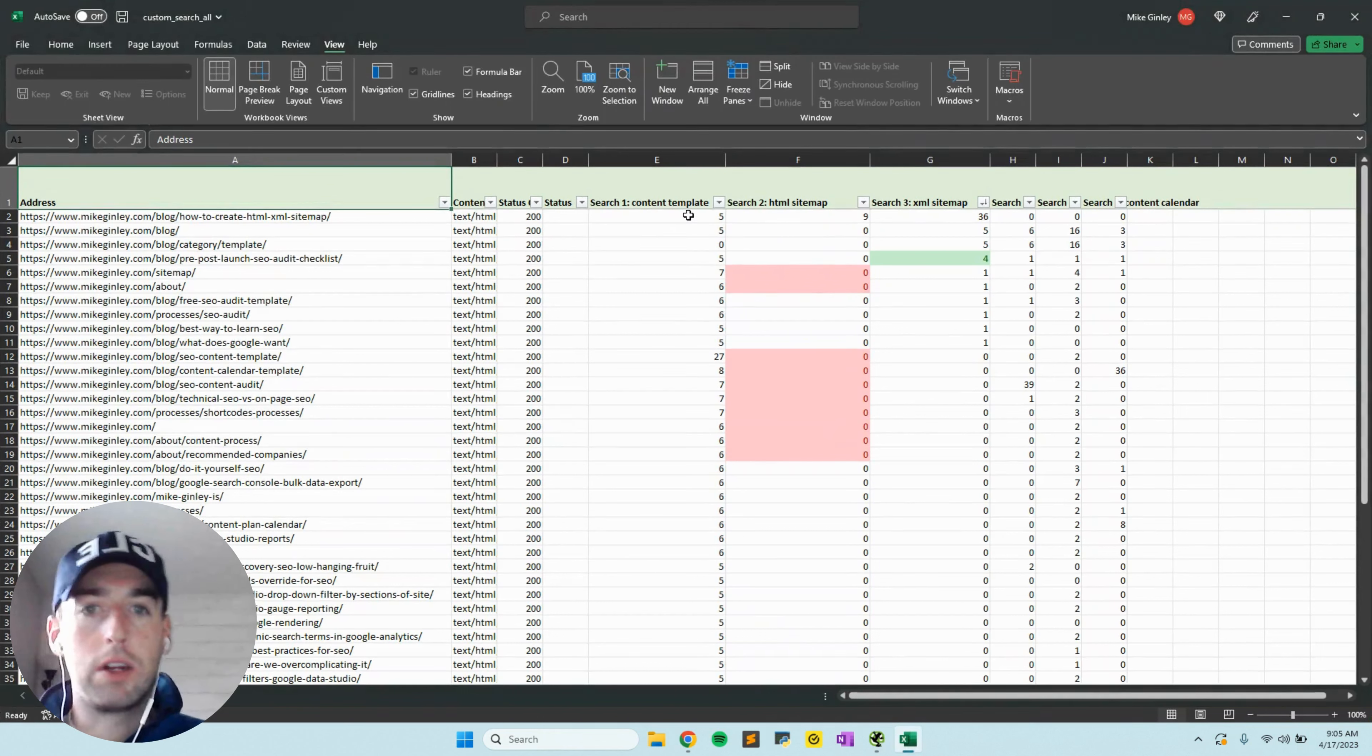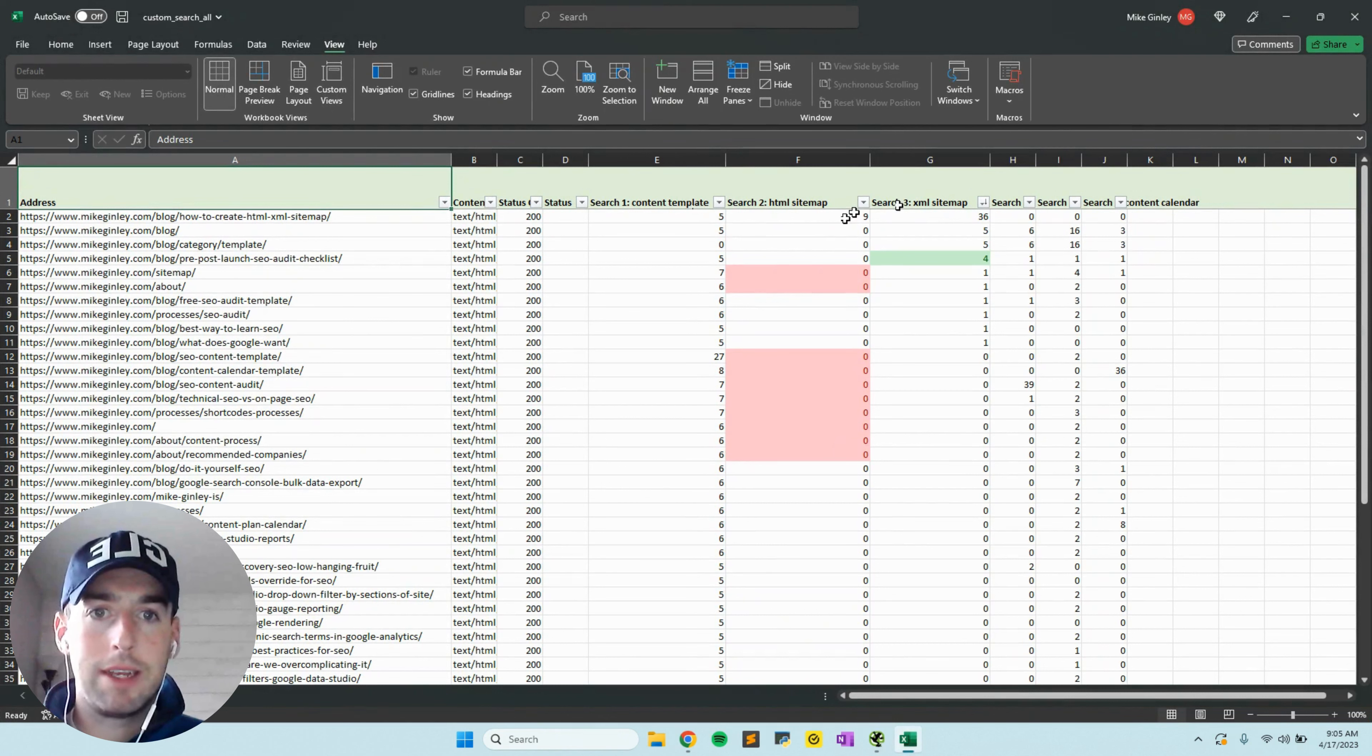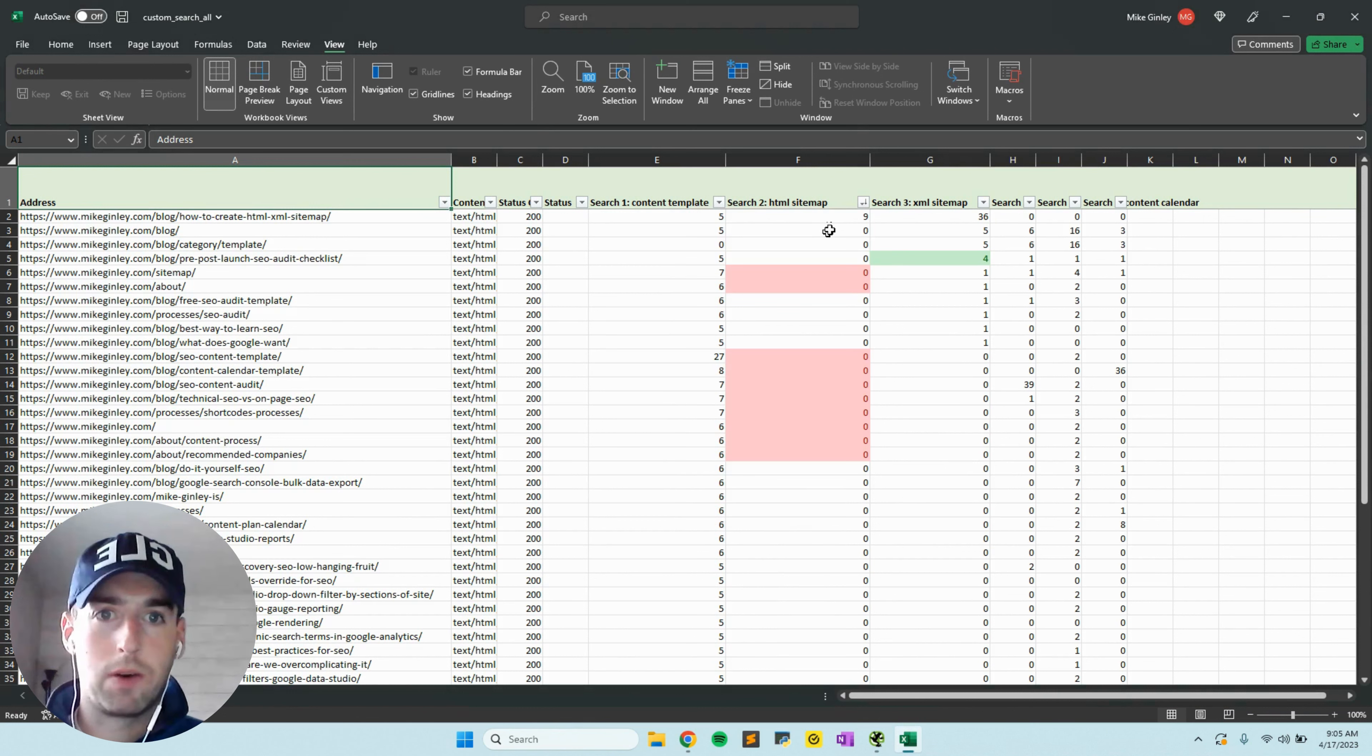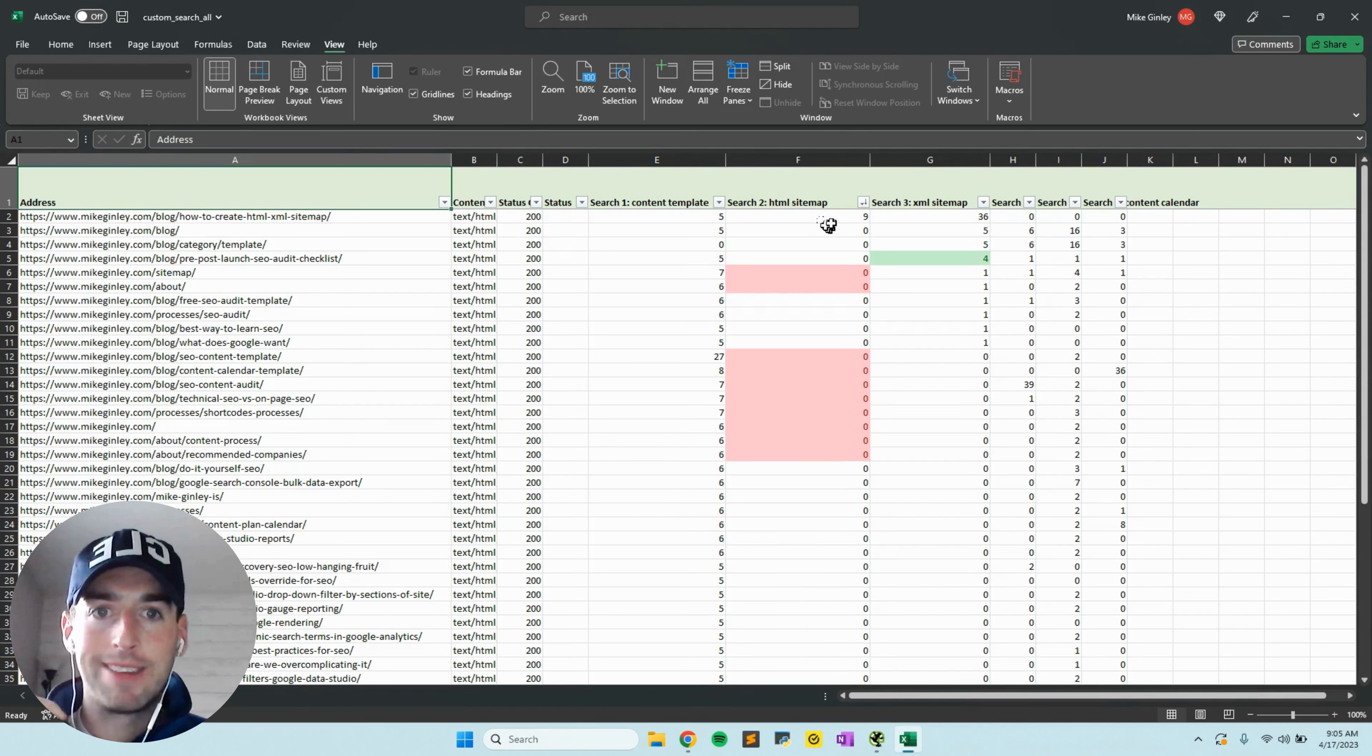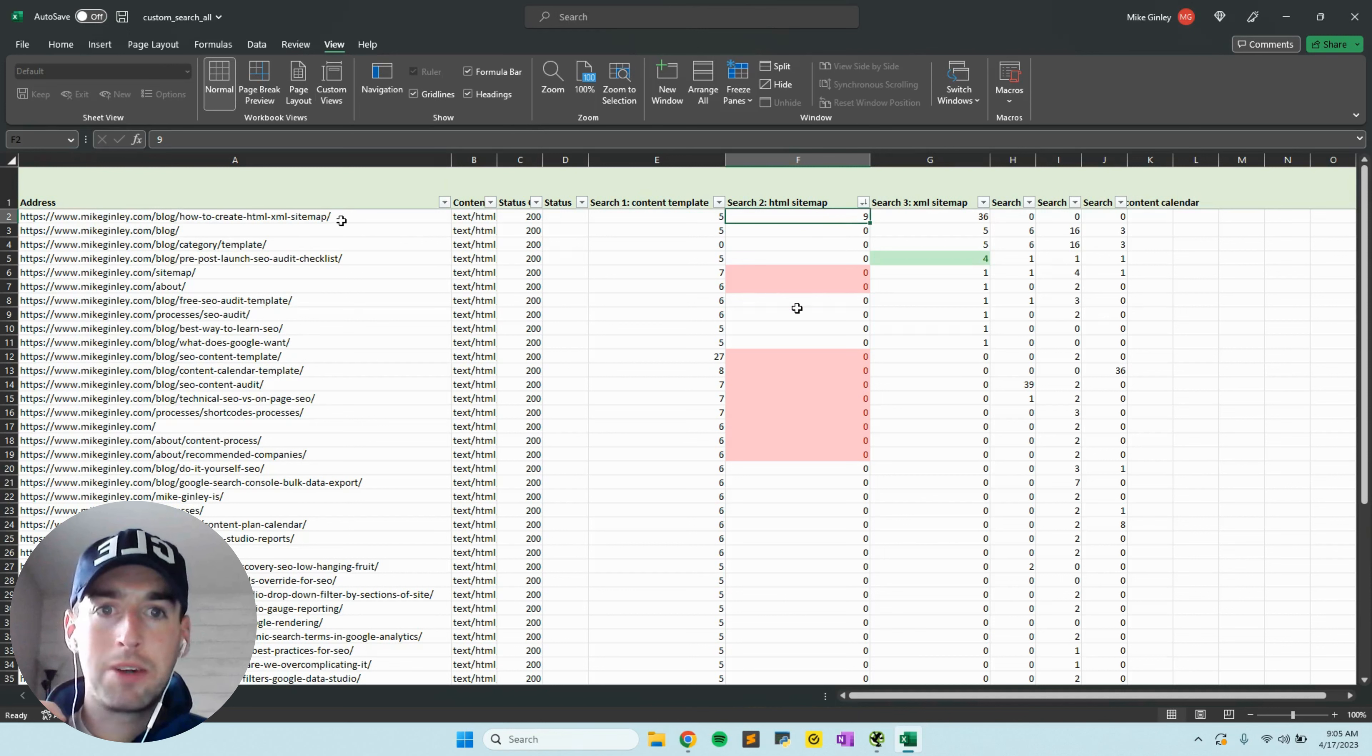You got all your different terms that we crawled for. One we can start off with to see is HTML sitemap. This is one that I have a pretty good article on about how to create an HTML and XML sitemap yourself if development resources are too weighed down.